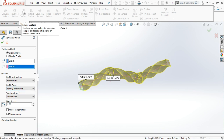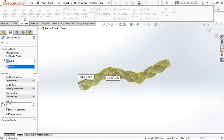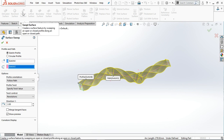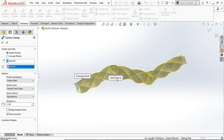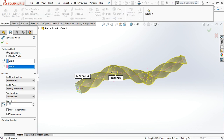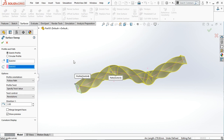This covers the basics of the Swept Surface command, which is almost similar to the Swept Boss/Base found in the Feature menu. In the next tutorial, we will study the Loft Surface. Thank you.